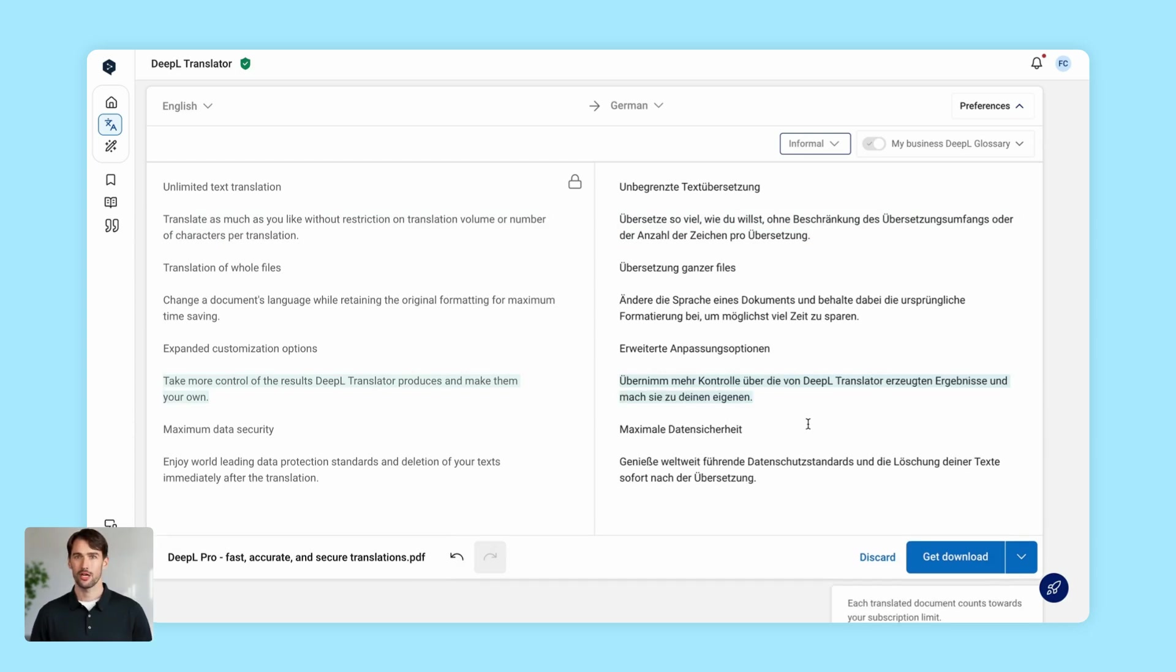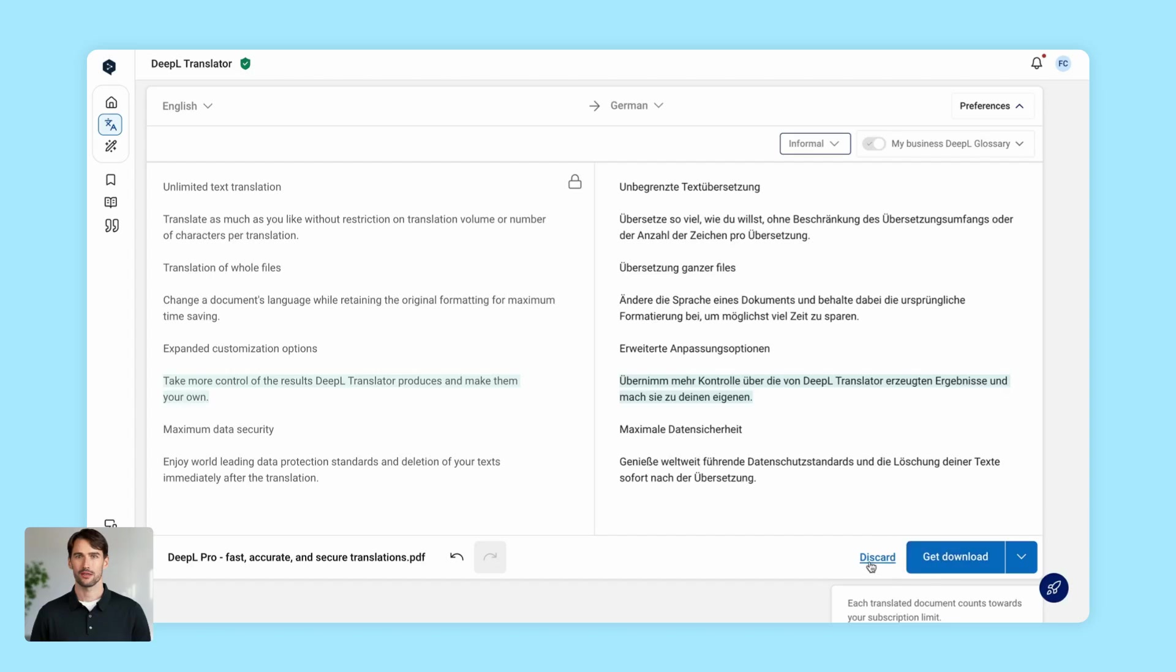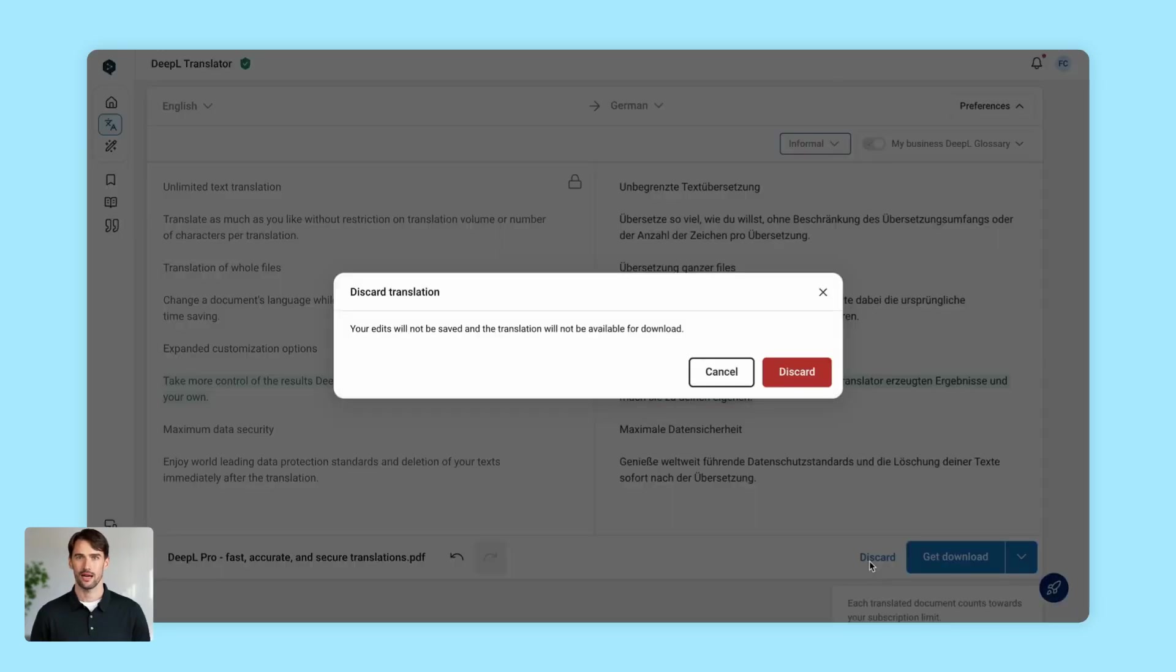And if you change your mind, no worries. Just click discard and DeepL won't count the translated document towards your monthly limit.